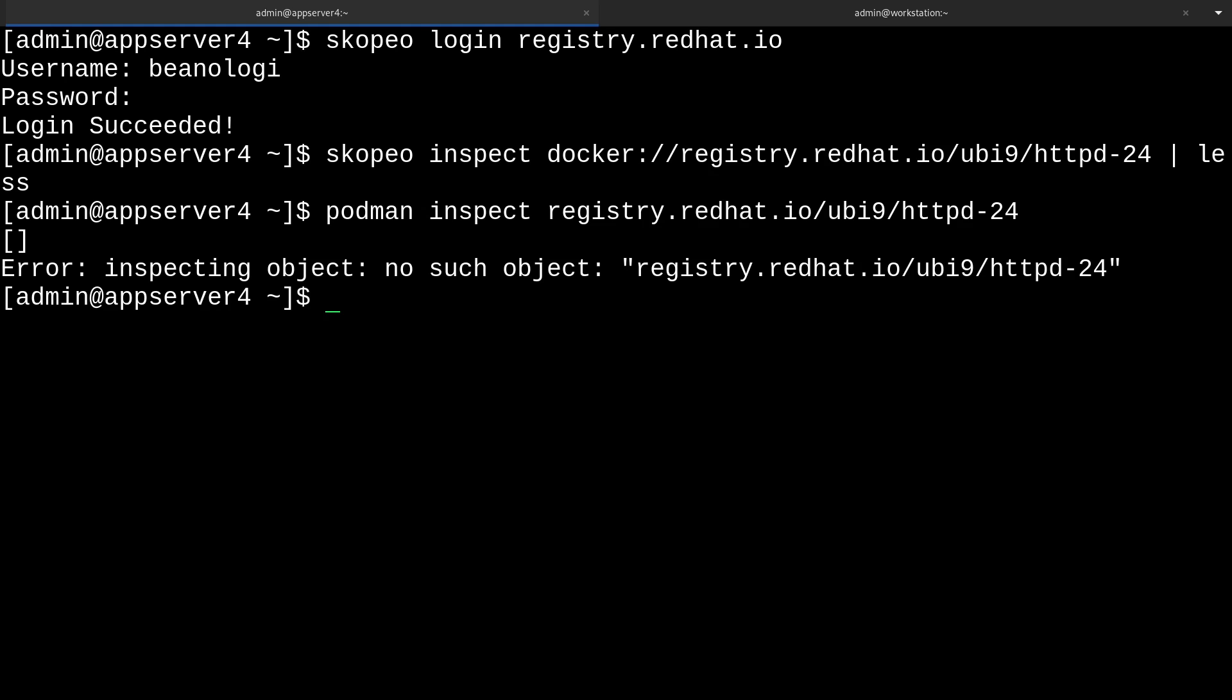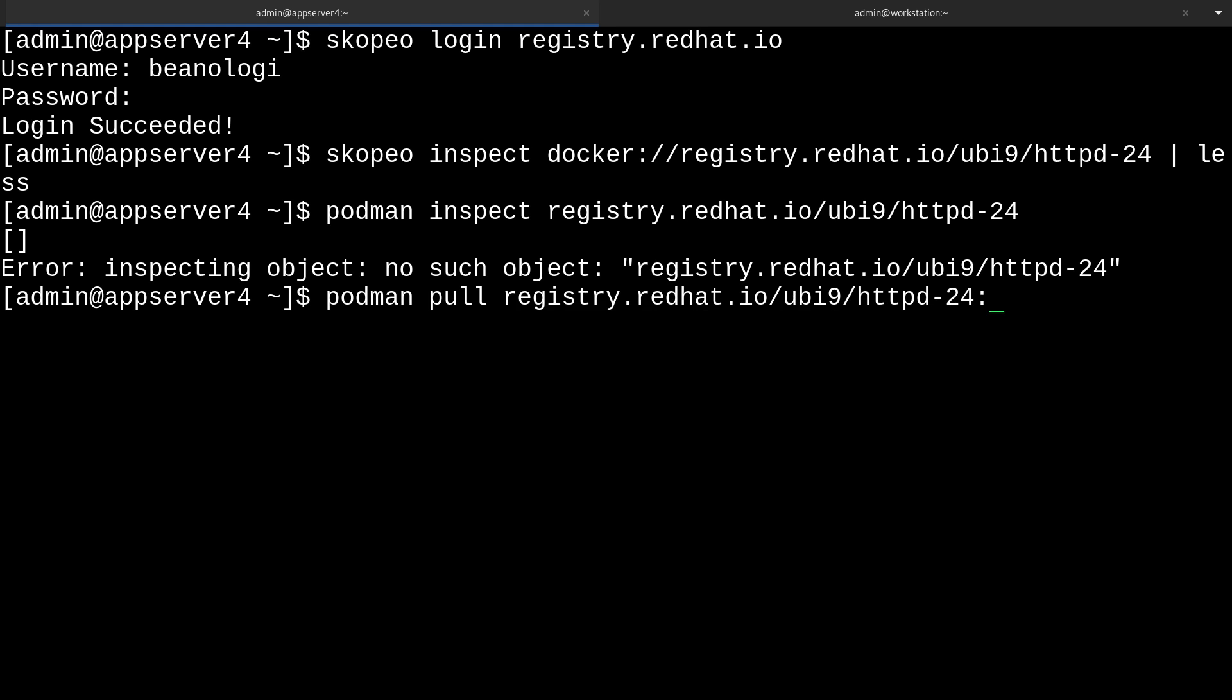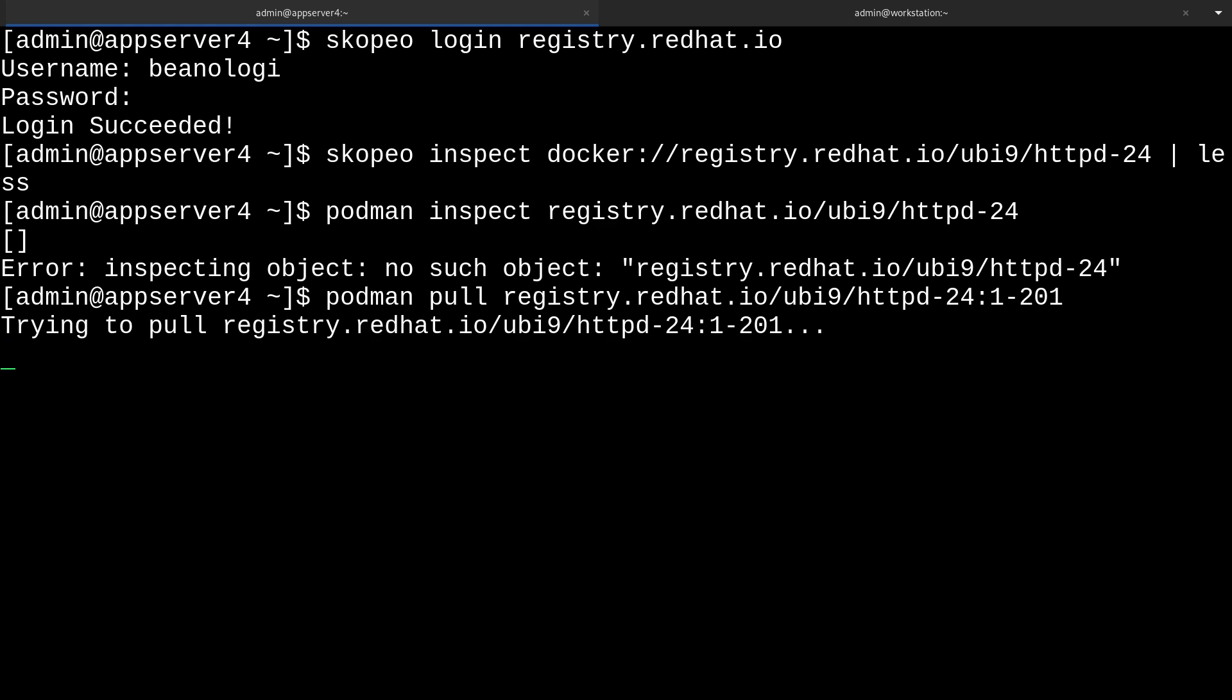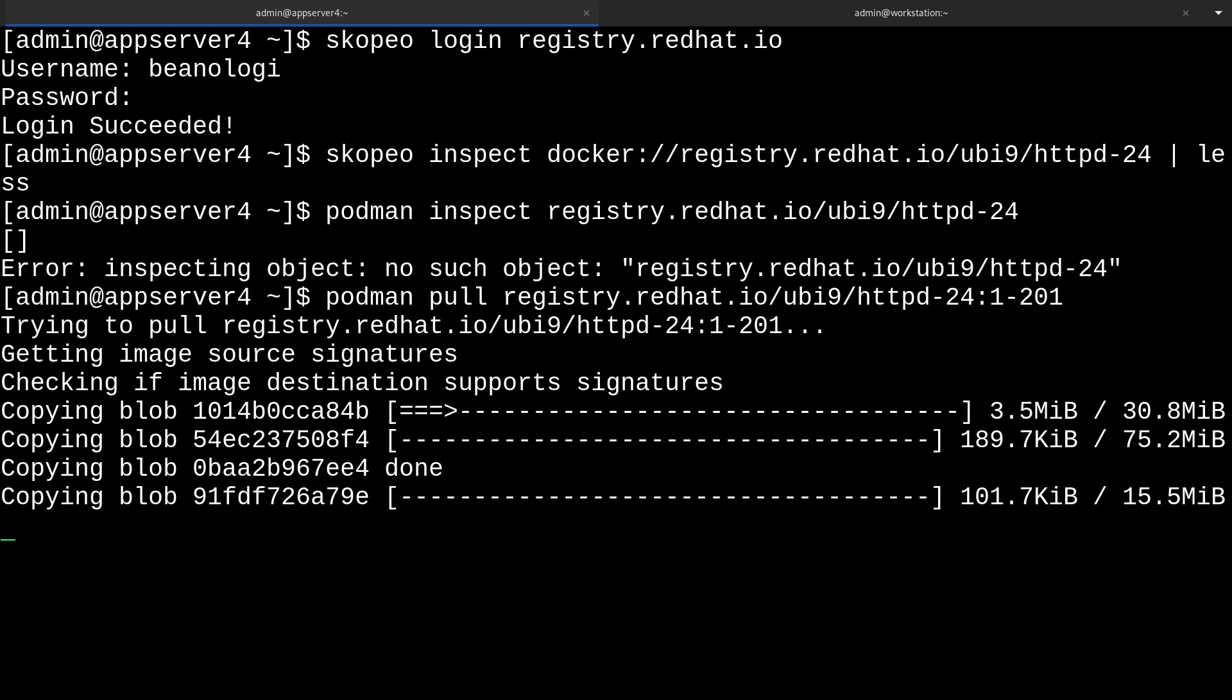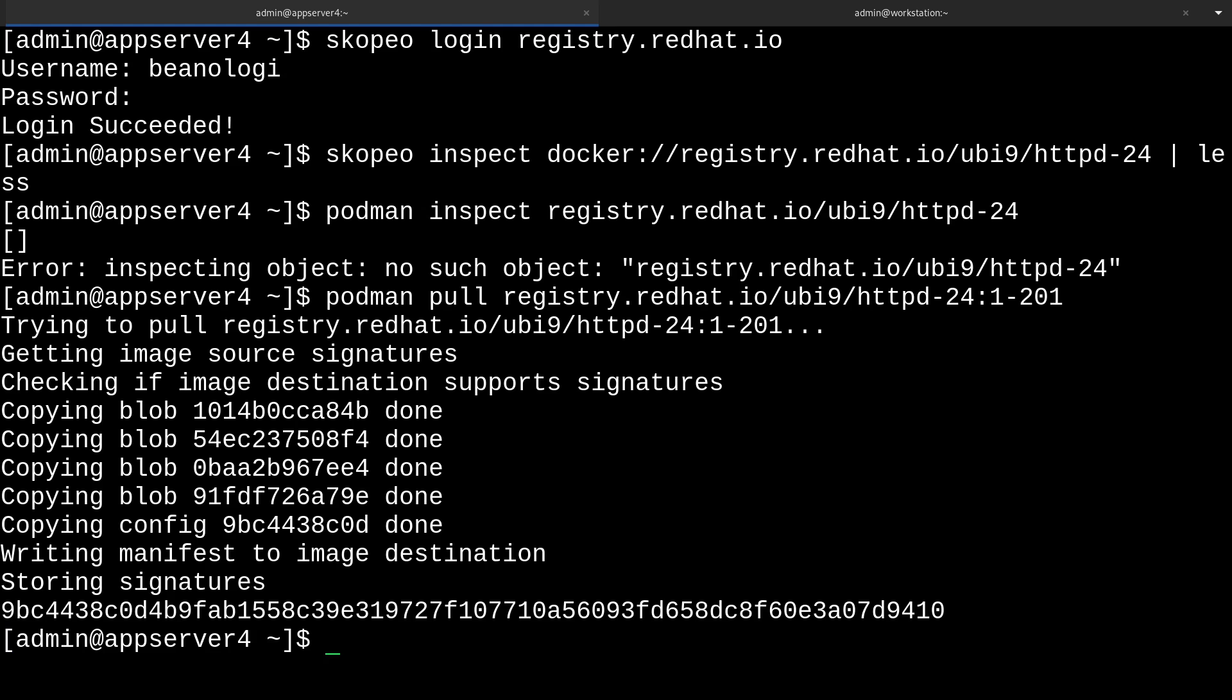Now let's go ahead and grab a specific tag of this HTTPD image like 1-201 like we saw before with podman pull and then our image. And then we can put a colon to specify the tag and that'll just be 1-201, just like that. And now it's going to pull the image. This will just take a moment. There we go, it finally finished.